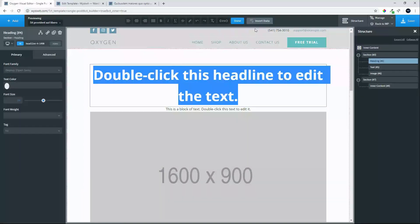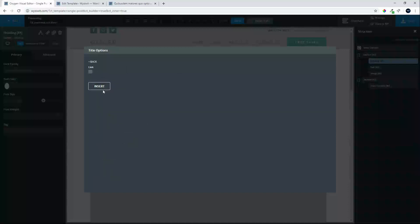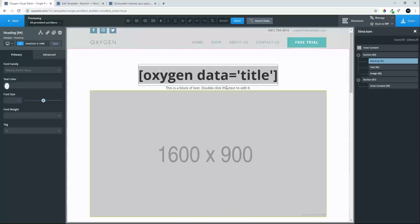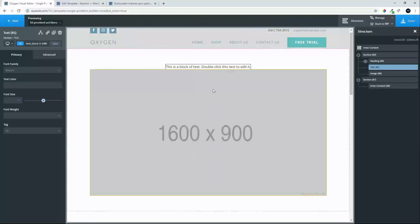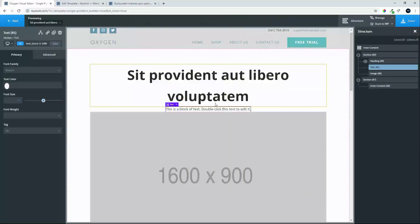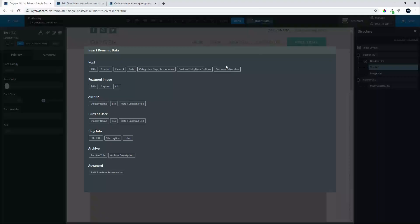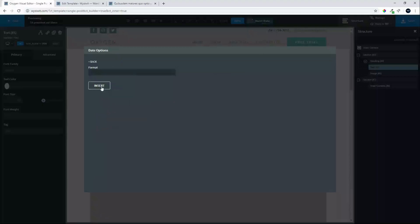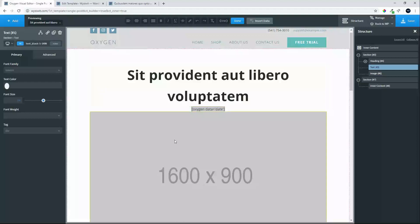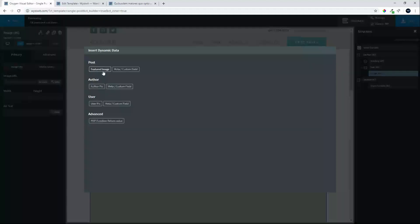We will change this headline to the post title, we will change this to the date, and the image, we will pick from the featured image.